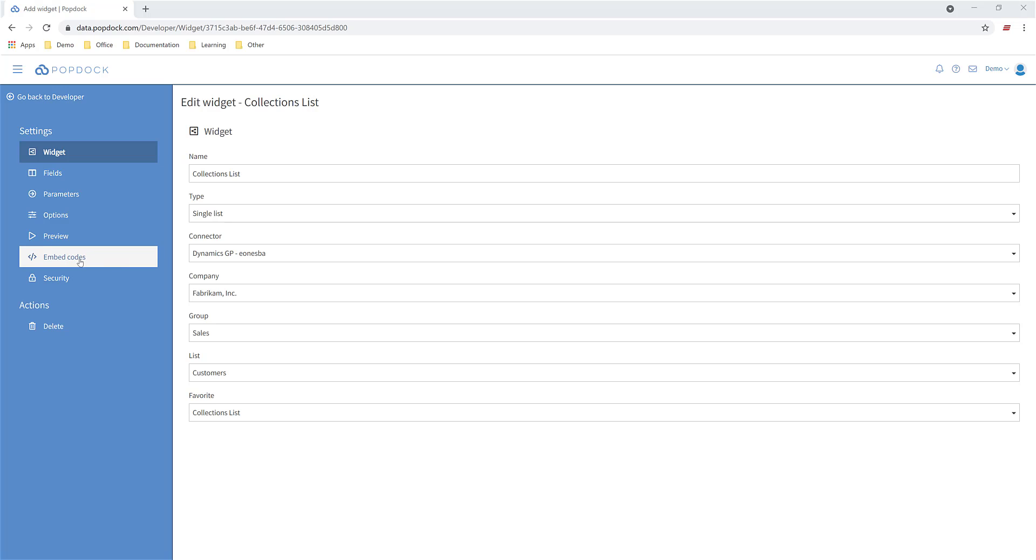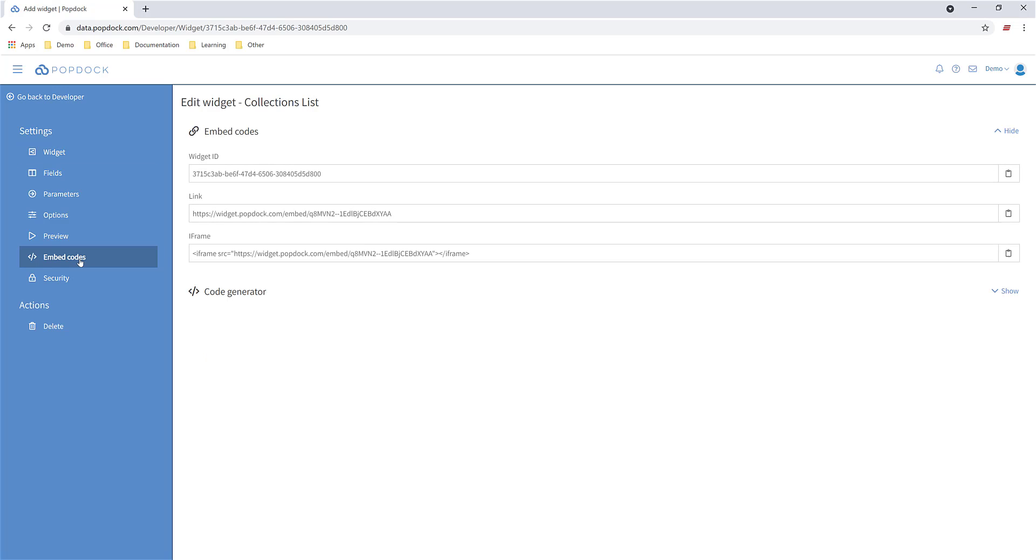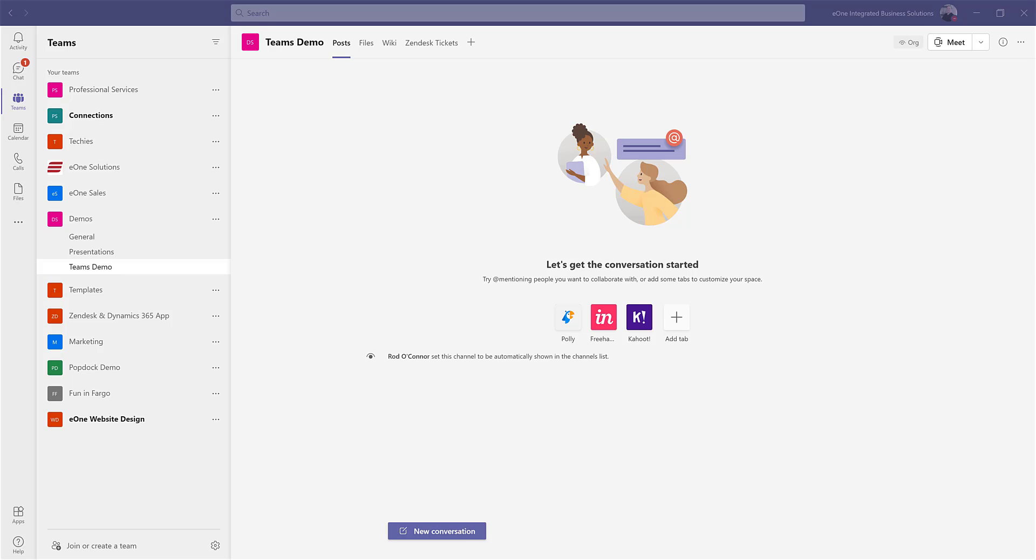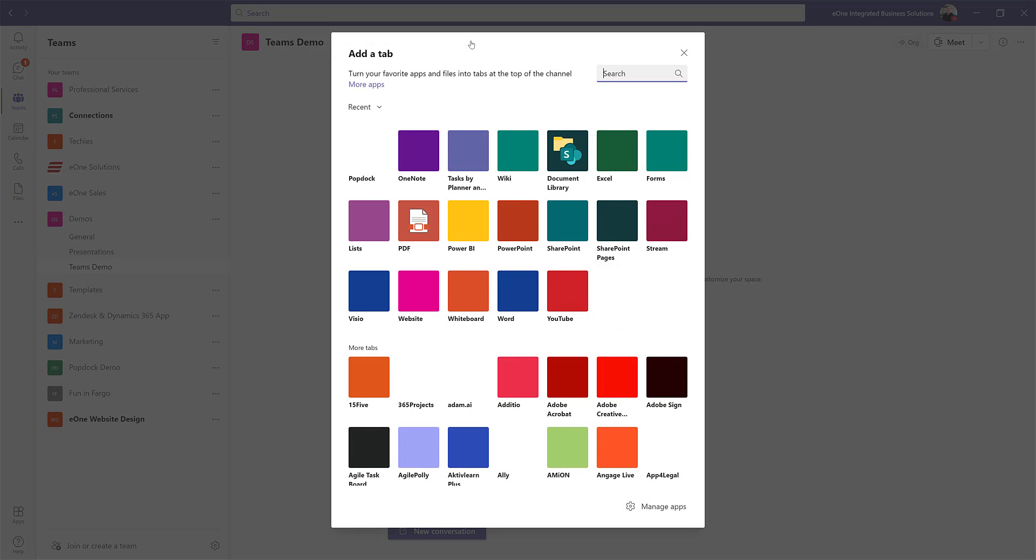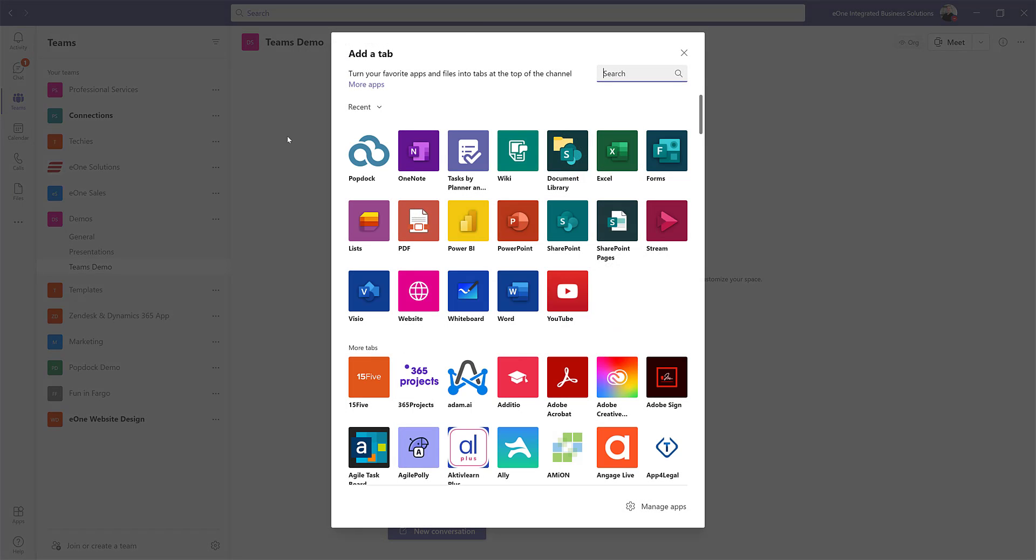To embed it in Teams, I'm going to come down to embed codes and copy this particular widget ID right here. I'm then going to Teams and selecting my finance channel. We're going to click on add a tab up here and choose PopDoc.